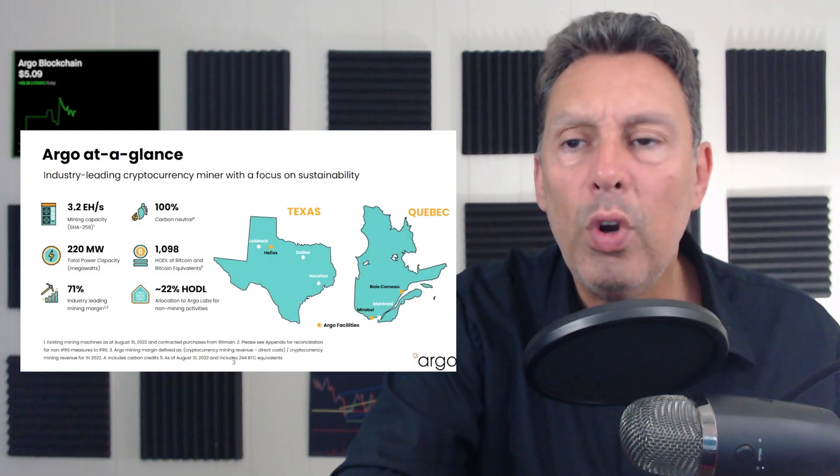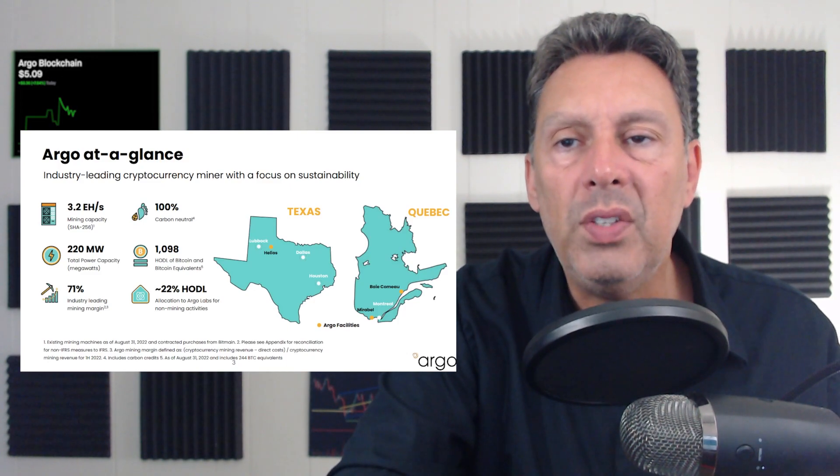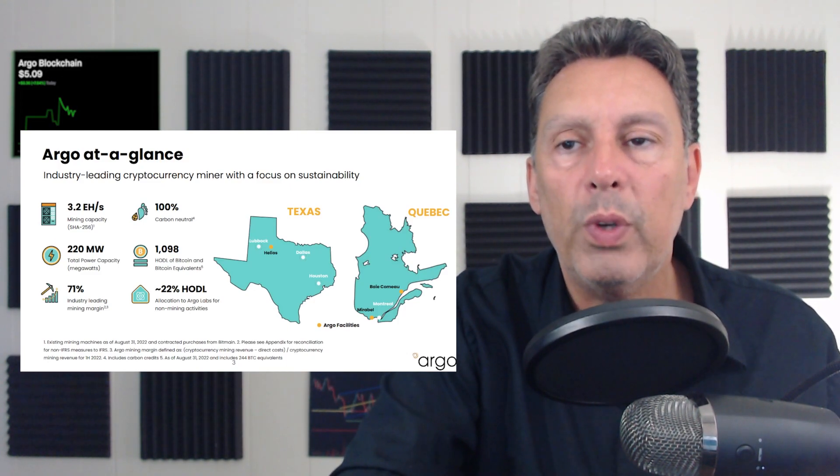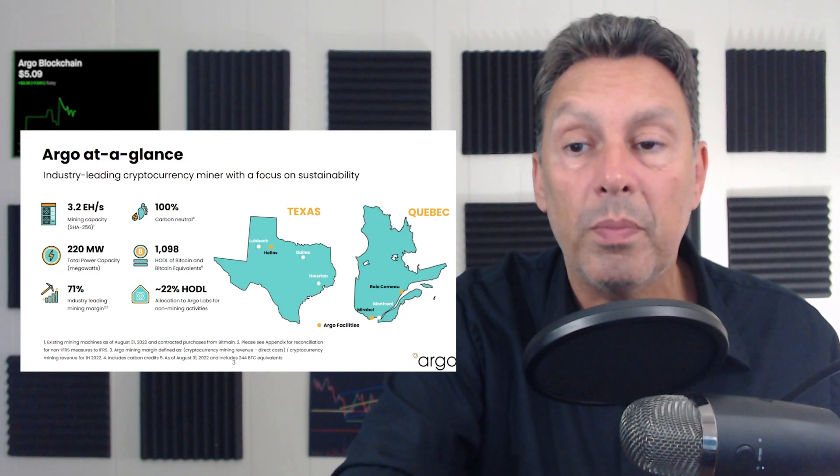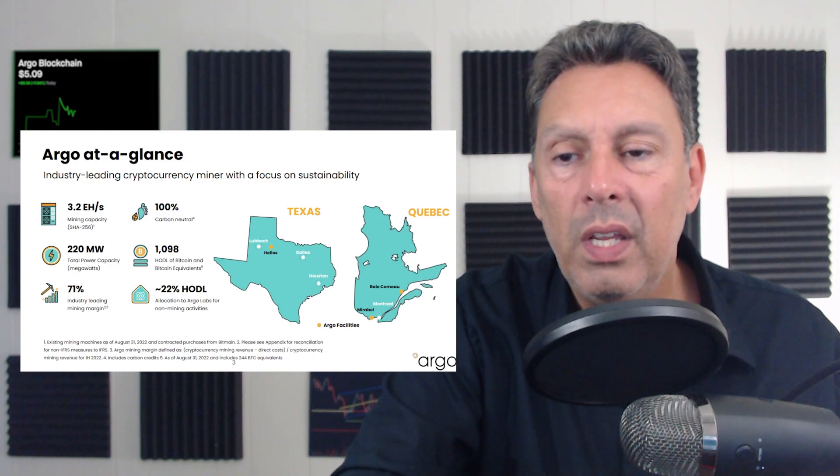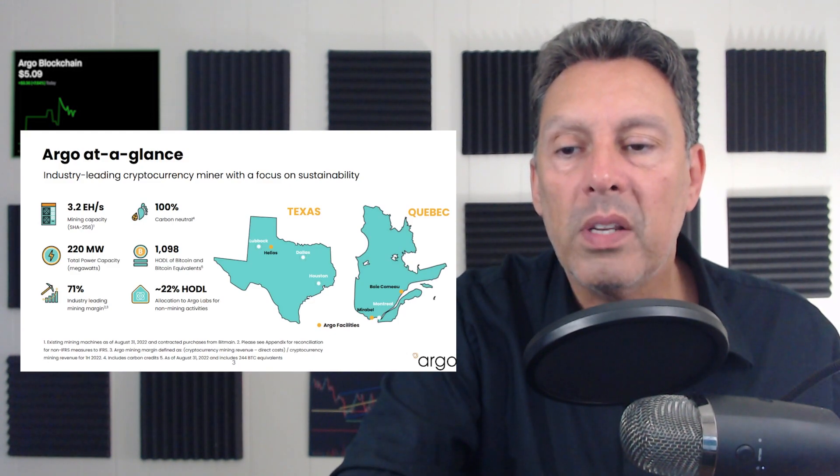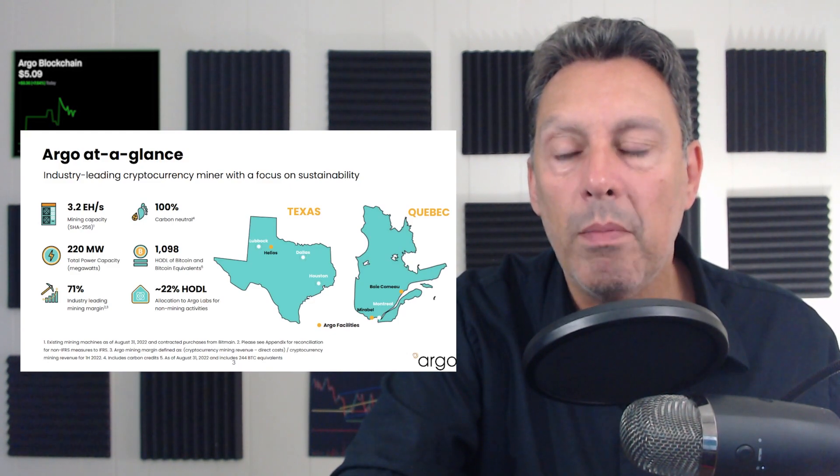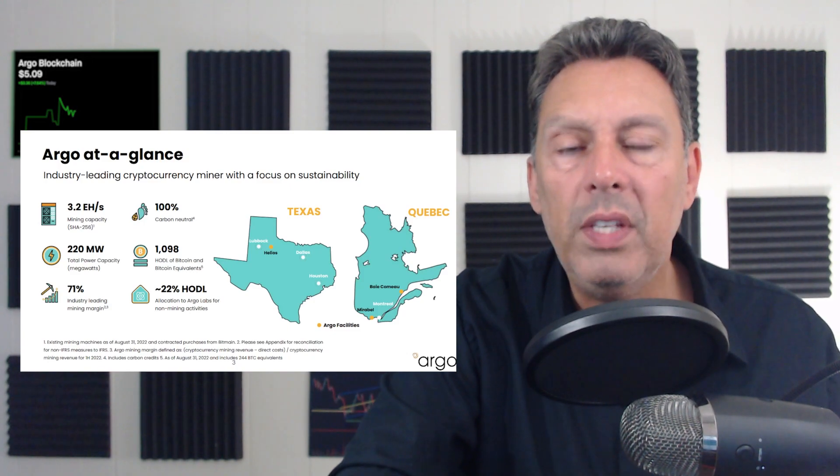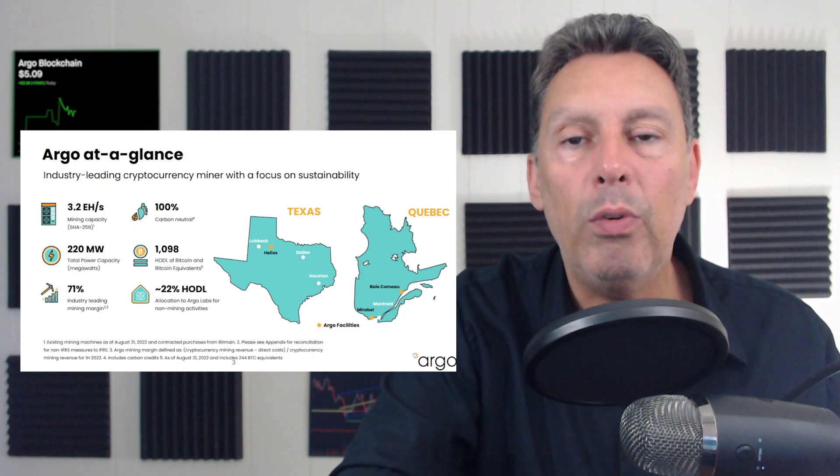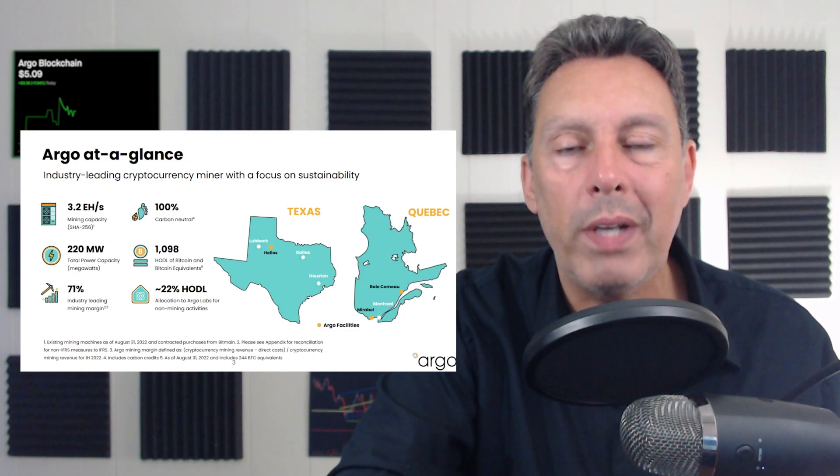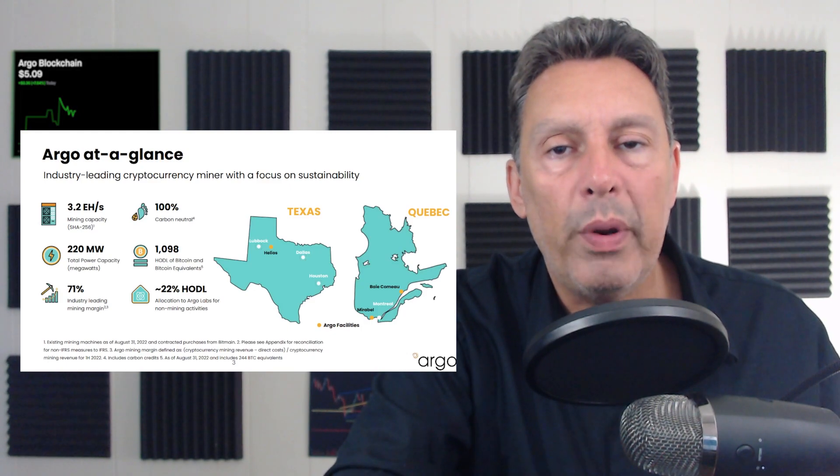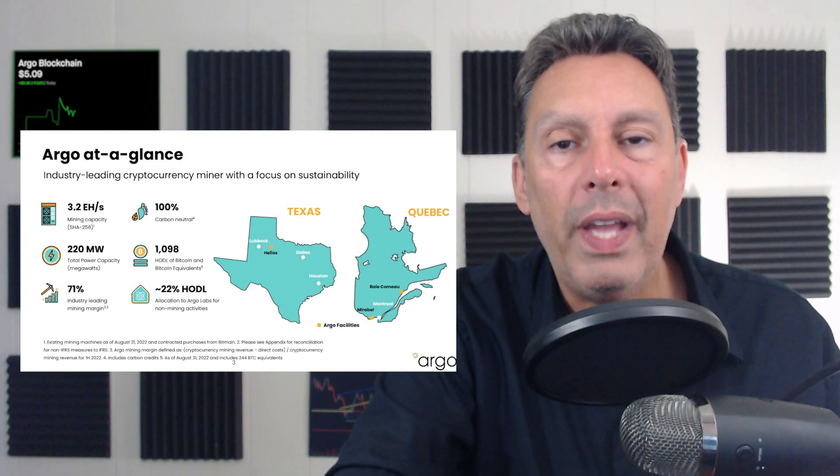Okay, so one more number I want to look at. This is in their investor presentation, which was updated in September. So that's this month. You'll see in here, they talk about a 71% industry leading mining margin. So this 71% is now down to 20%. So this may be a temporary situation.